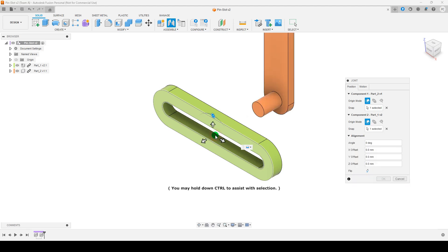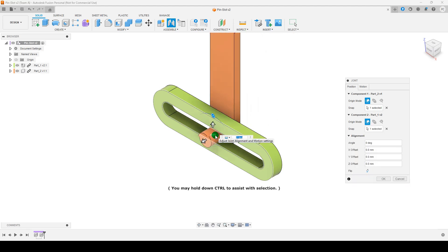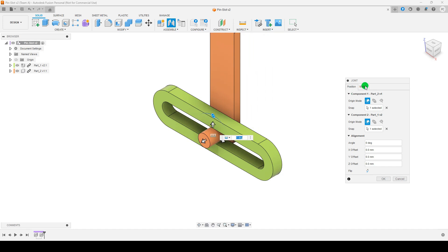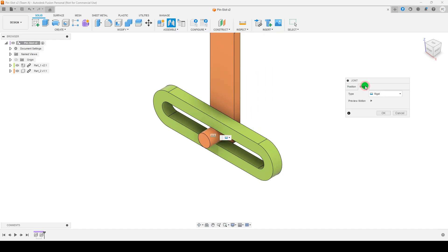Click to select the second component, for example, the plate with the slot. In the Joint Type window, select Pin Slot.